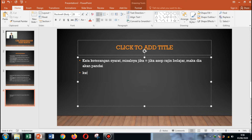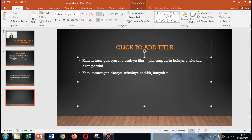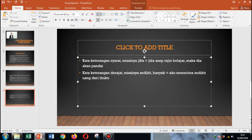Kata keterangan derajat. Lebih ke ukuran. Misalnya: sedikit, banyak. Contohnya: aku menerima sedikit uang dari ibuku, atau aku menerima banyak uang dari ibuku. Di situ, 'sedikit' atau 'banyak' itu adalah kata keterangan derajat.